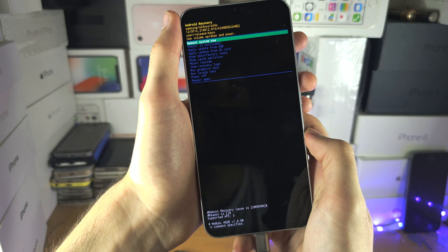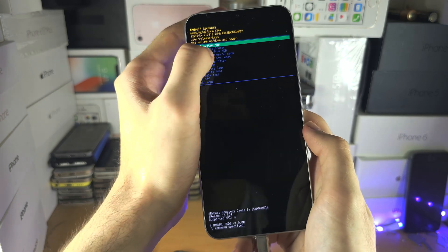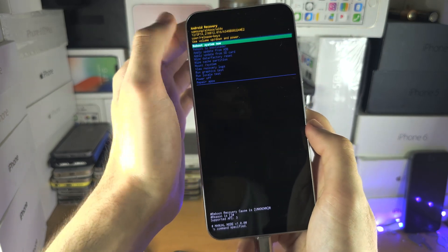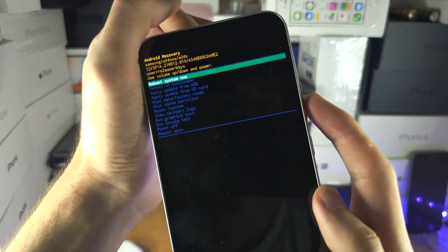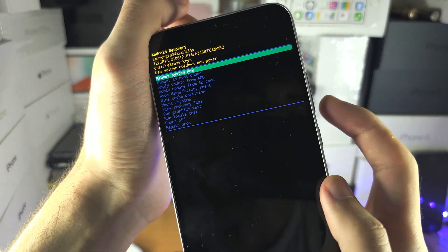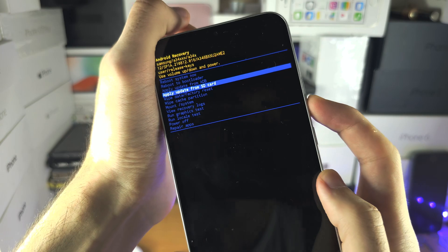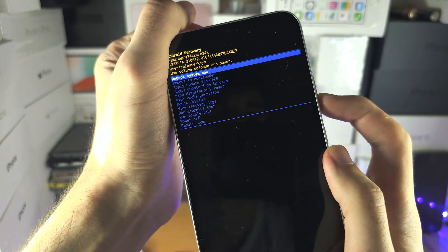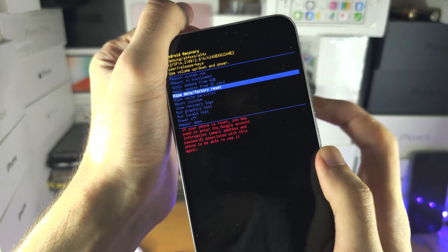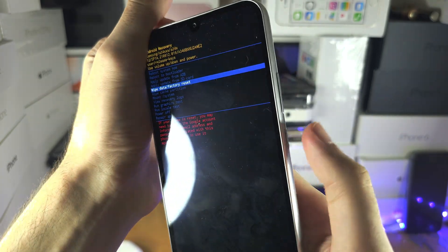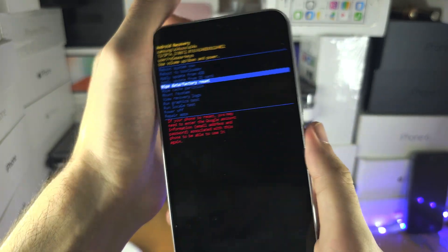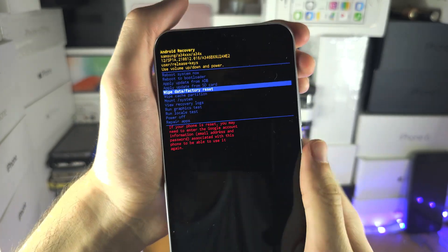Now we're in recovery. We can't use the touch screen. We need to use the volume down and volume up to go up and down, and the power button is to select.